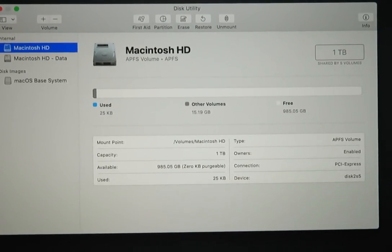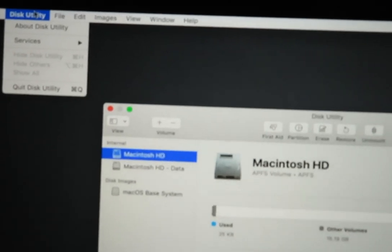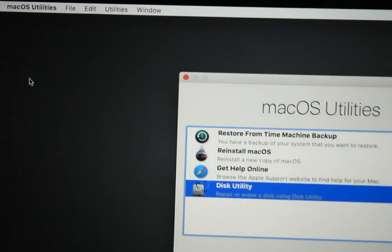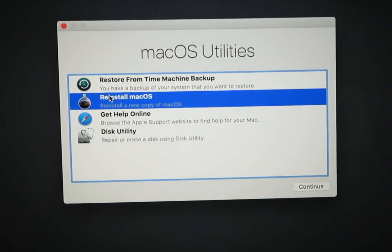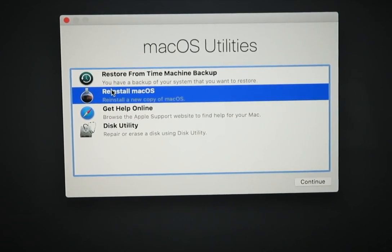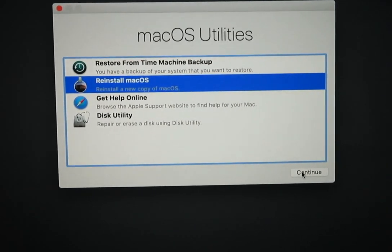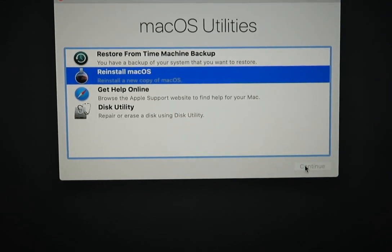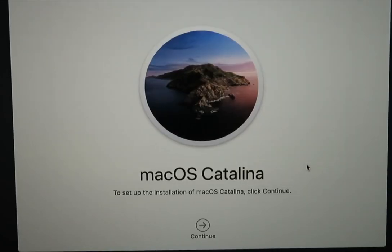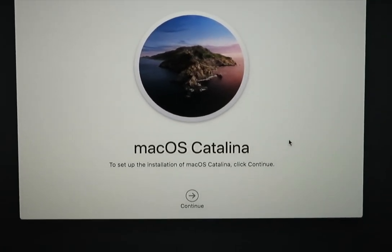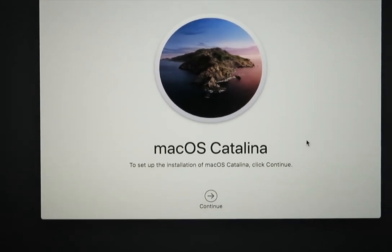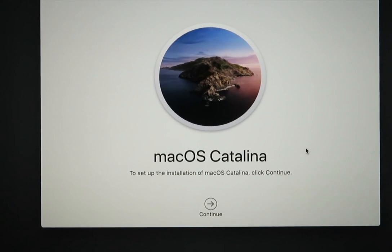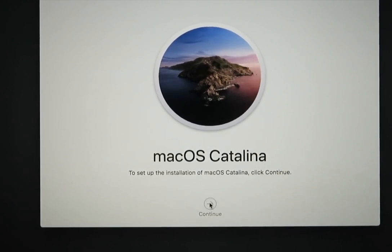From here you can quit Disk Utility and the menu should come back up and you can choose to reinstall macOS. Hit continue and you'll get the installation menu coming up. In this case, it's Catalina because that's the last system that was loaded on here. You can hit continue.